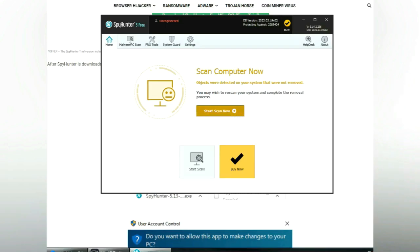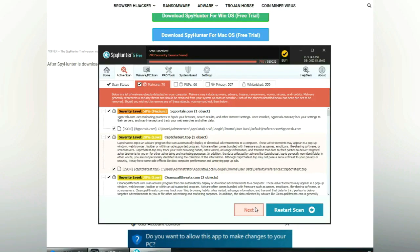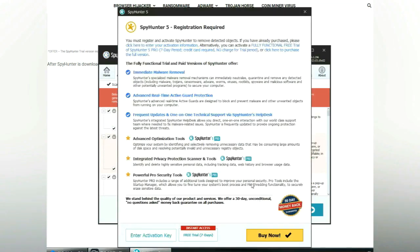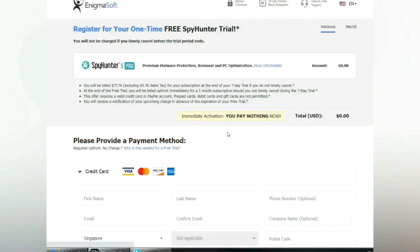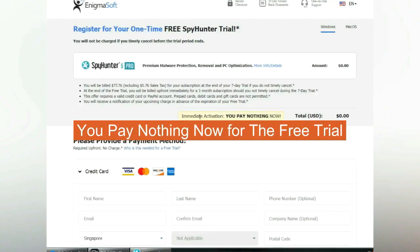Click start scan now. Click next once scan completes. Now register 7 days free trial to activate SpyHunter and remove detected objects. You pay nothing now for the free trial.